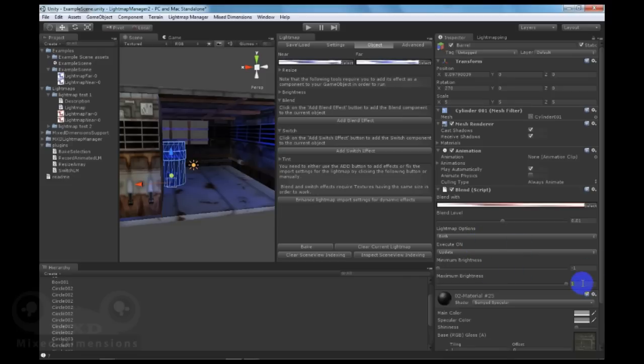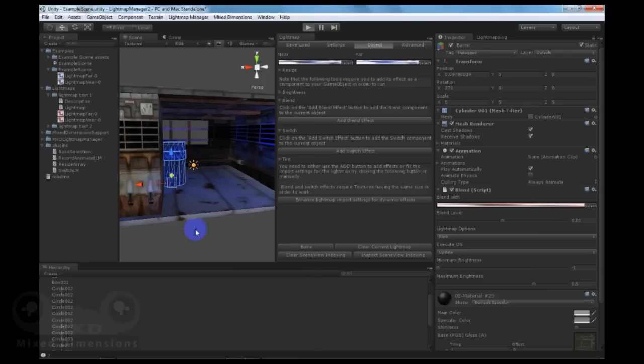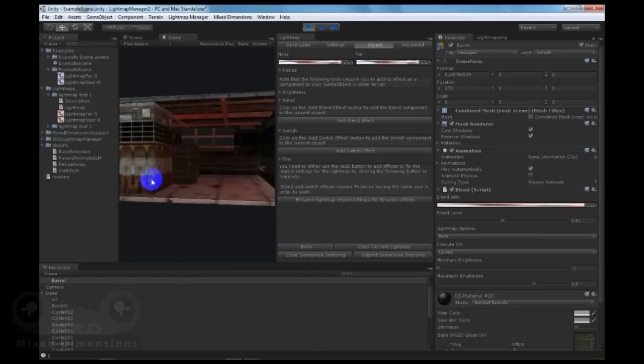You can set the maximum amount of blending and the minimum amount of blending if you are decreasing the blend level. Let's start testing the blend effect. As you can see, we have blended from blue to red.